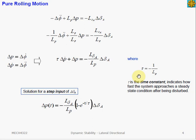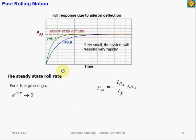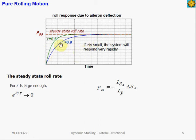The time constant defines the characteristics of the first-order system and indicates how fast the response is. If we find the solution of this differential equation to a step input in aileron deflection, we can plot the time response of the aircraft rolling motion — the roll rate versus time. If tau is large, the response is slower, and if tau is small, the aircraft response is faster.